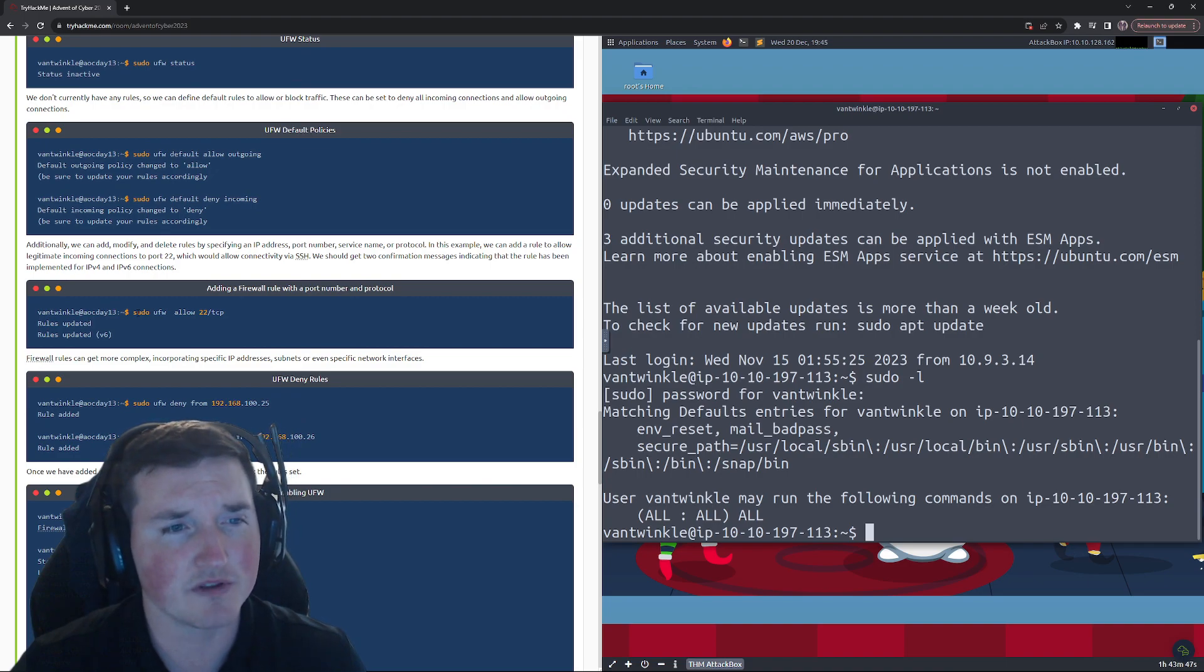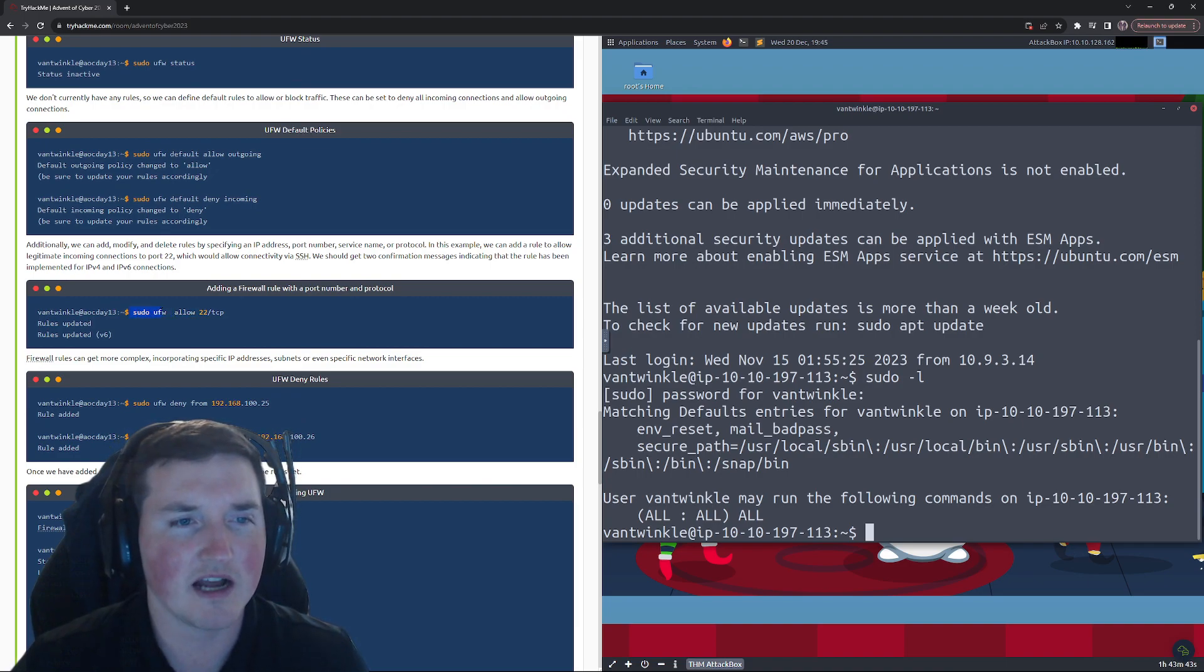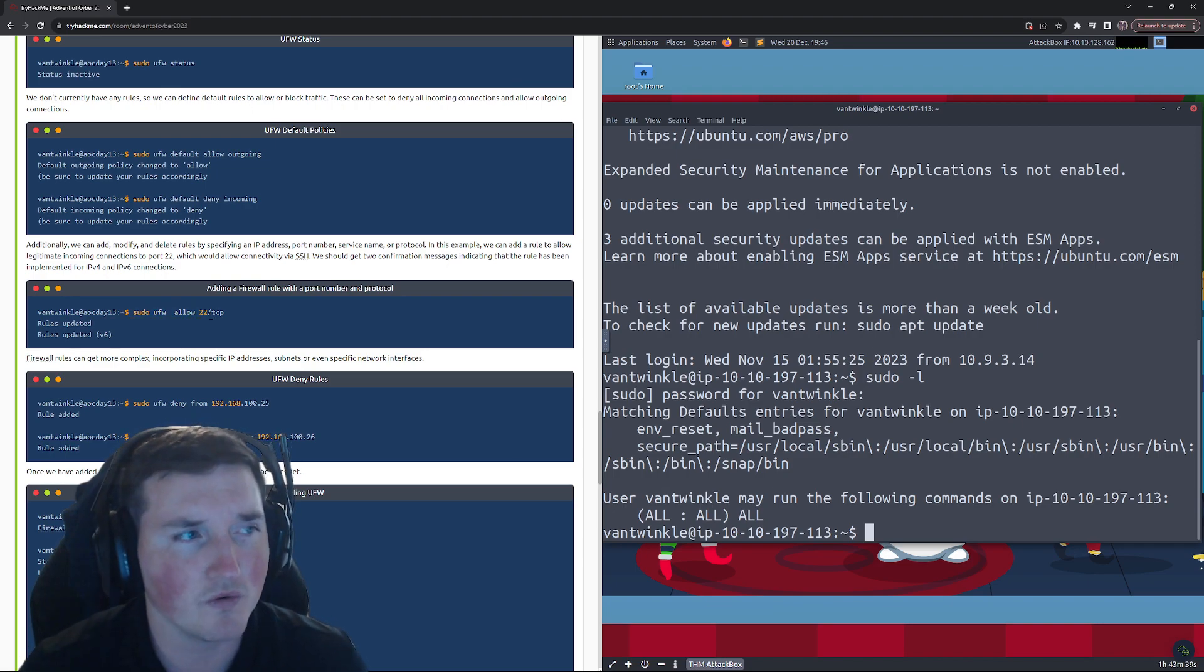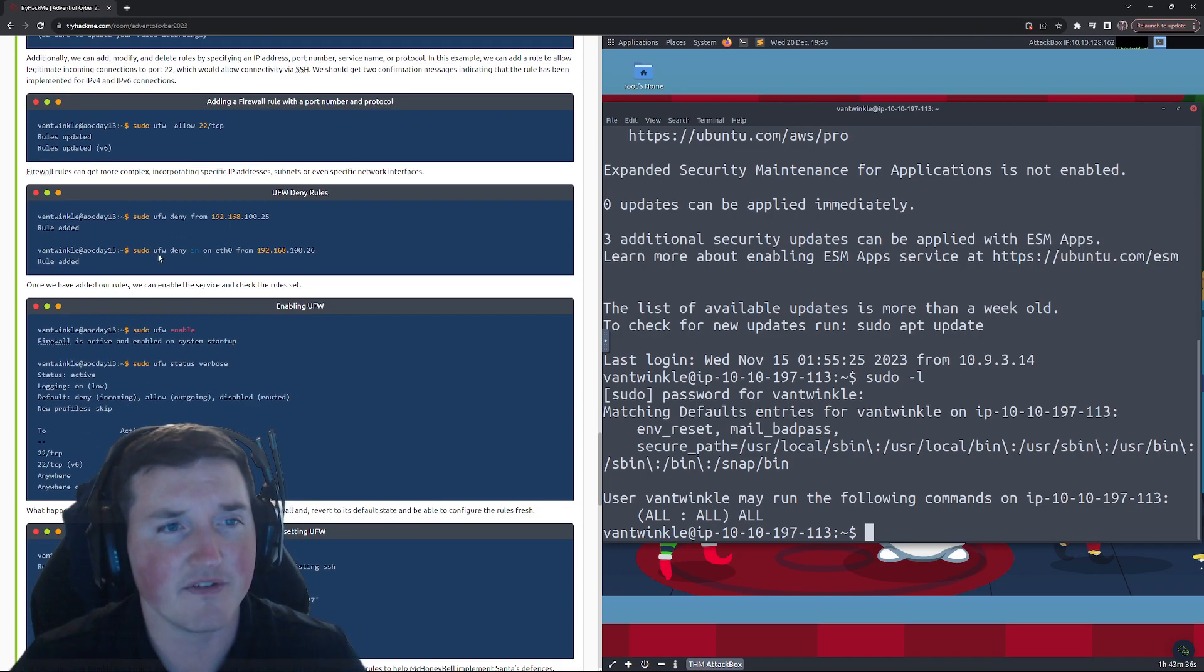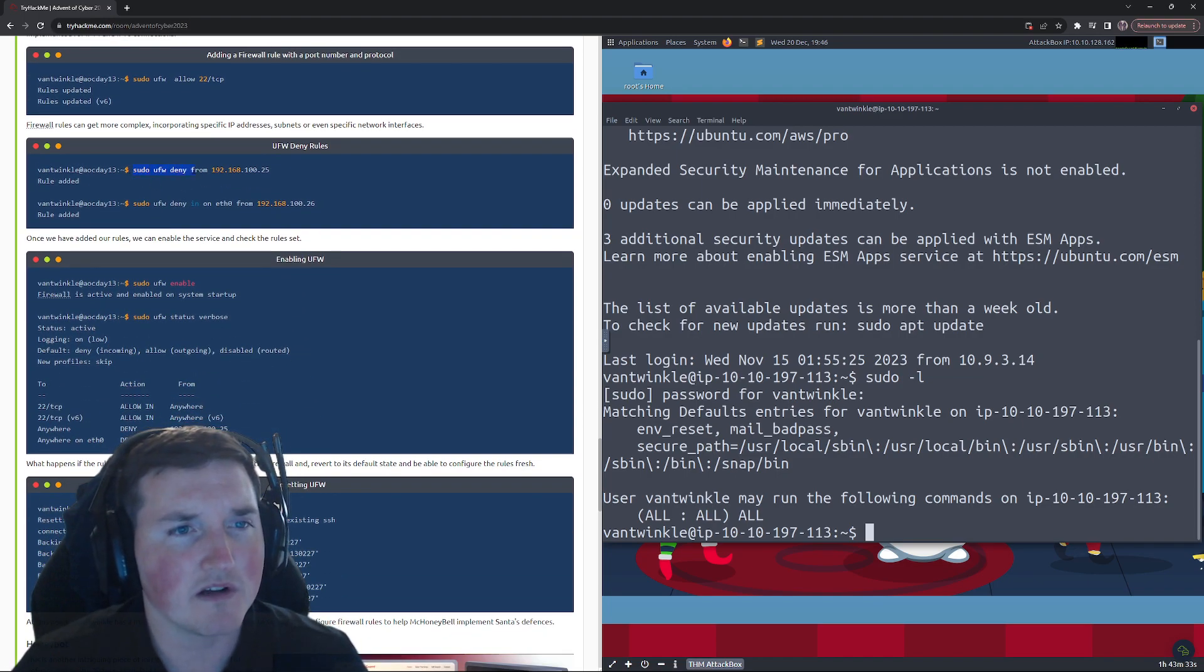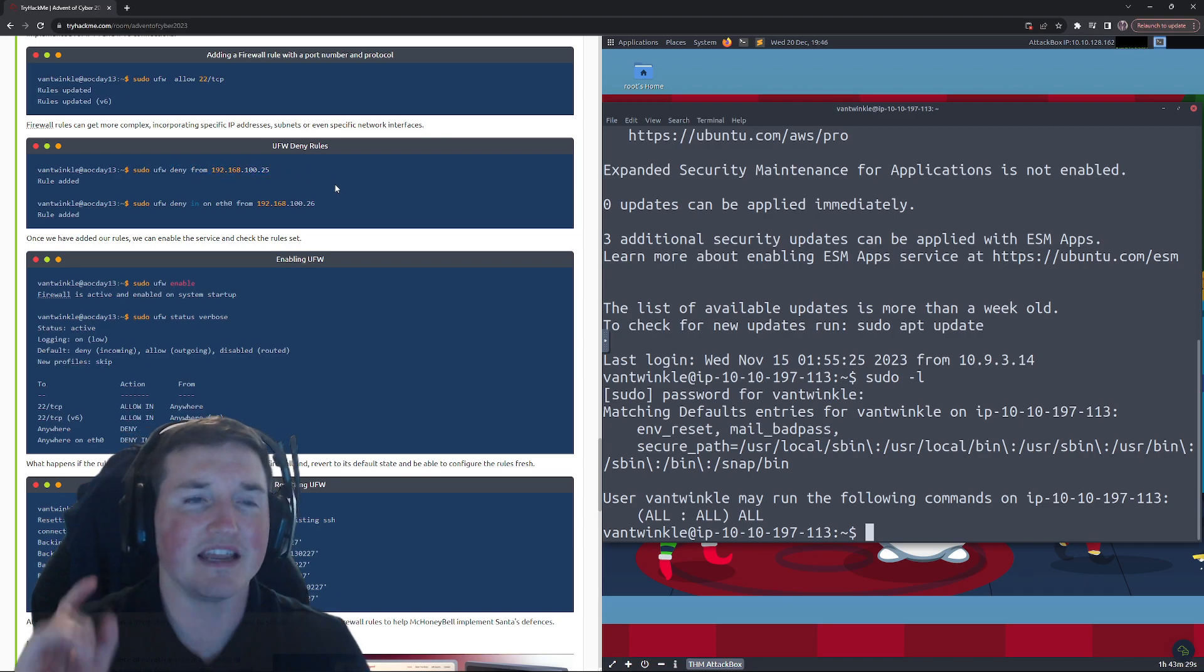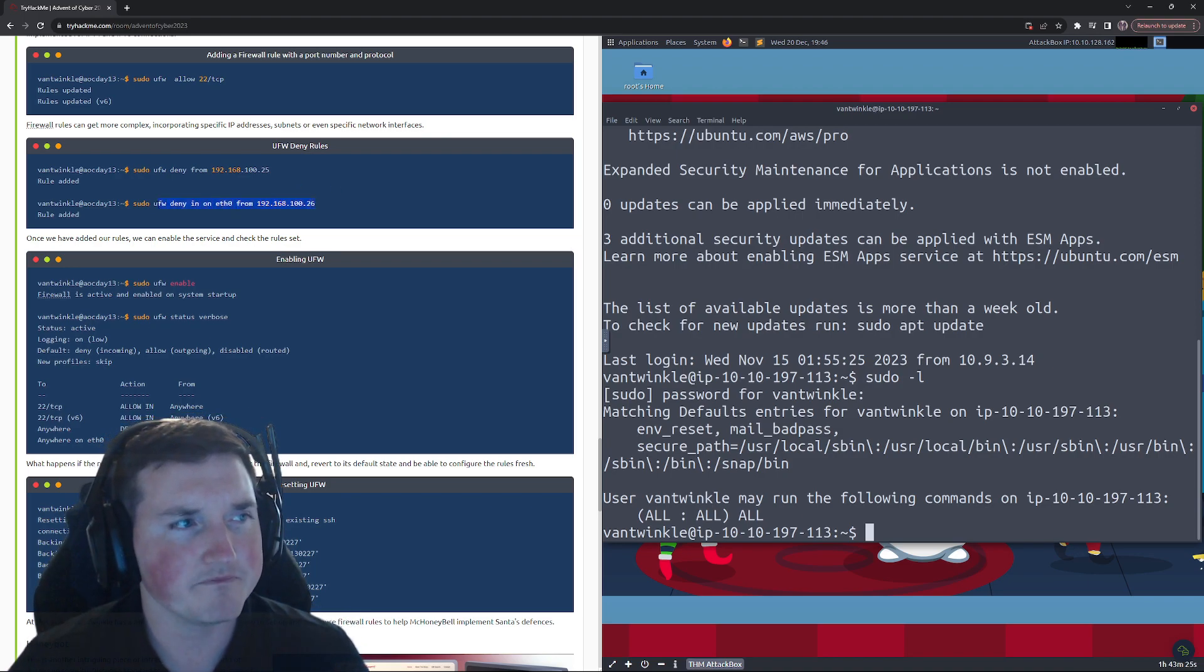Okay, now you can see here you can get very specific with the rules. You can say sudo uncomplicated firewall allow port 22, allow TCP traffic only. Pretty specific. We can get even more specific, right? Sudo uncomplicated firewall deny from this specific IP. So anything coming from that IP, block it. I don't want to see it.